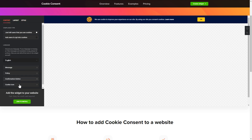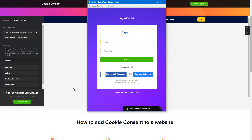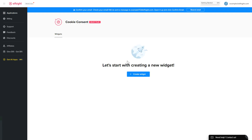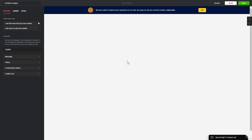Click join to install to add the widget to your website. Log in or sign up to Elfsight apps — this is free, no credit card required. After you sign up, you'll see the widget that you have just created. Click save.